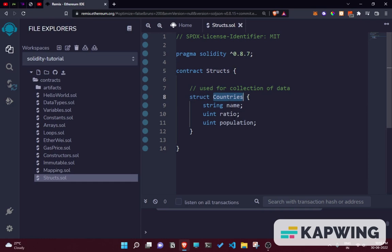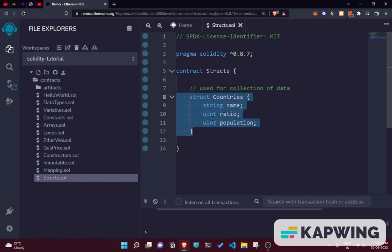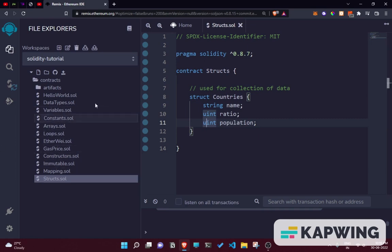In another case, if you want to make a struct for books, you could have book name, author, pages, etc. You can make a struct for that topic as well, and that's the basic concept of how you can use structs.